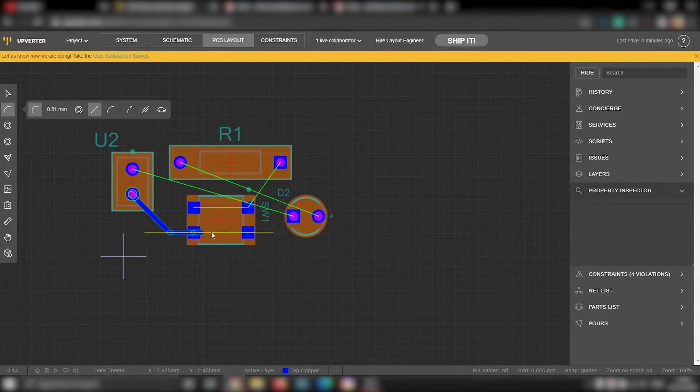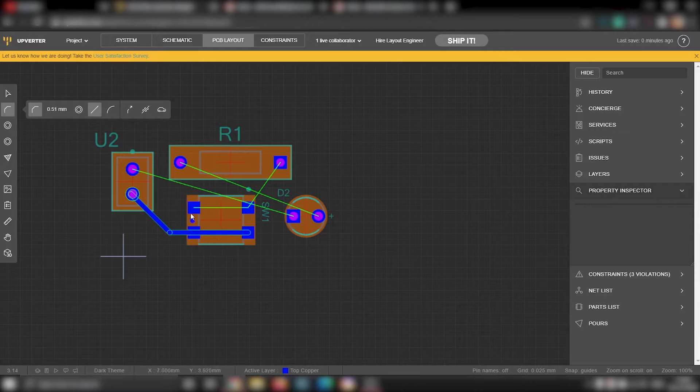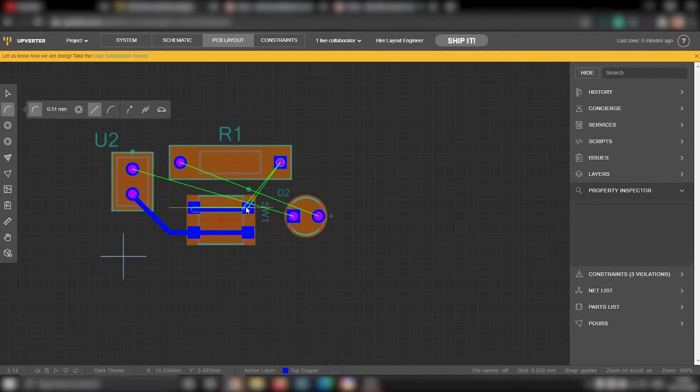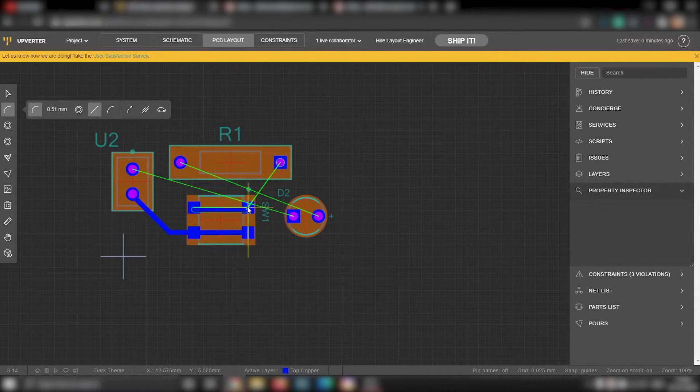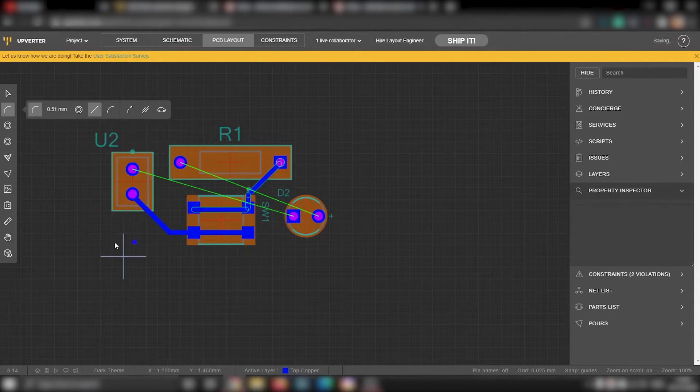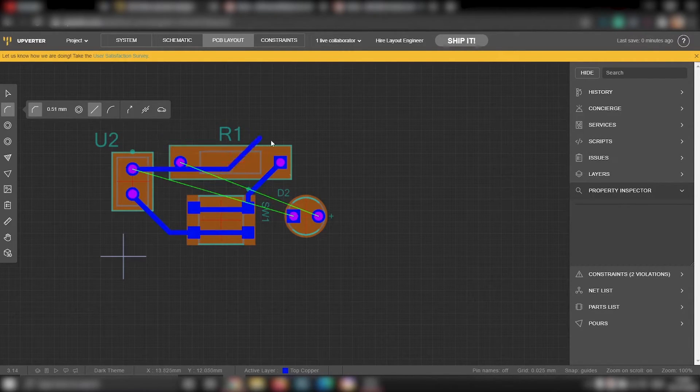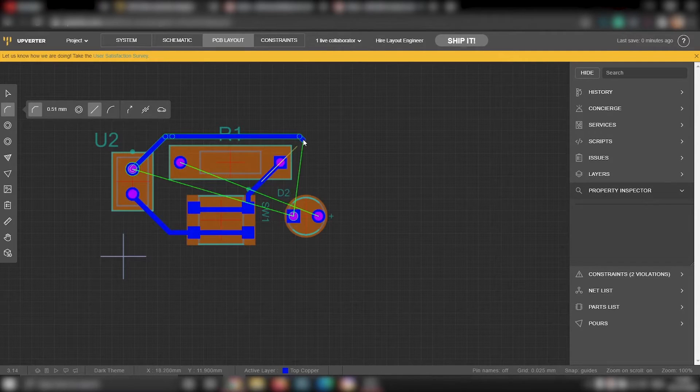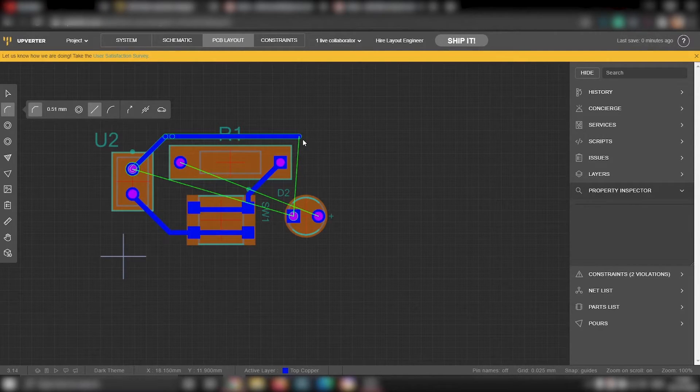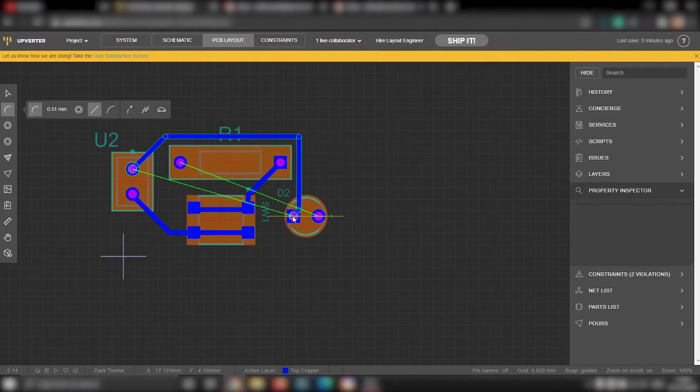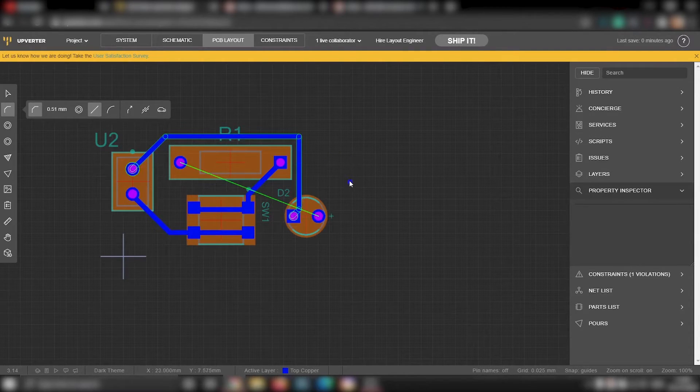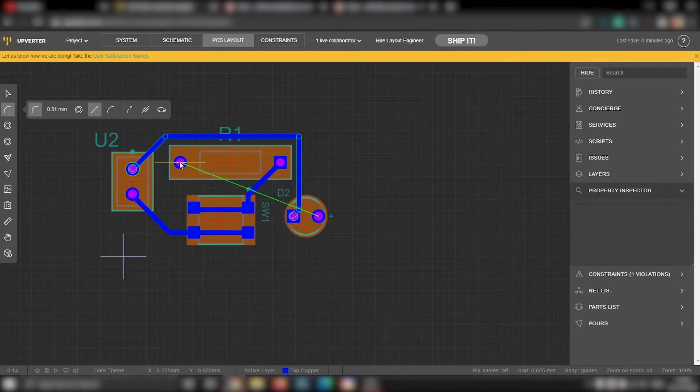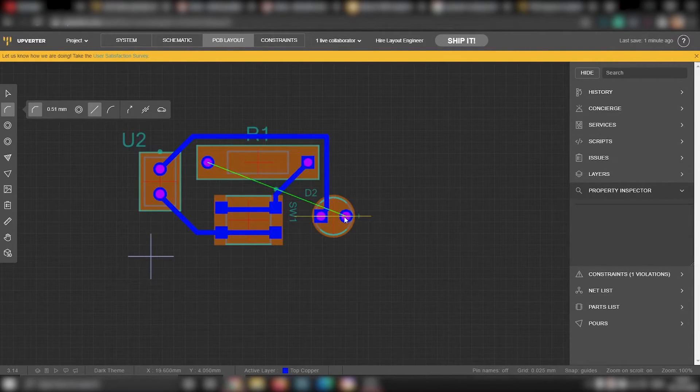Zoom in so that you are comfortable with the view and start connecting all the terminals of the components. Actually, it's very easy to draw the tracks but if you make a small mistake here, it will change the entire circuit and you won't be able to use this PCB for that purpose. So you have to carefully connect the footprints of all the components. Another thing to notice is that these dark blue tracks we are drawing is actually on the top side of the board.